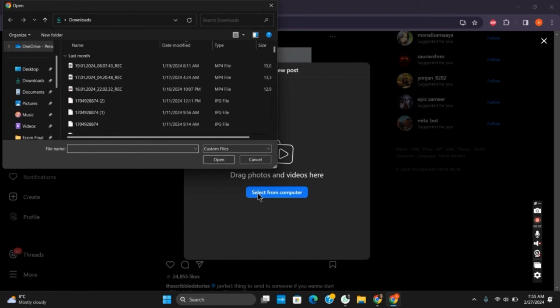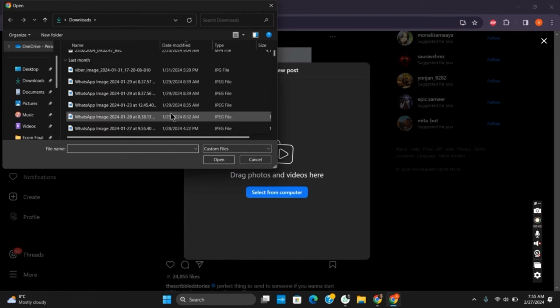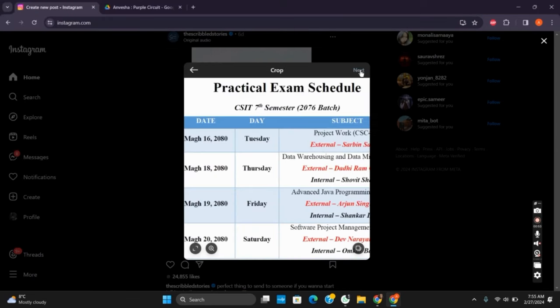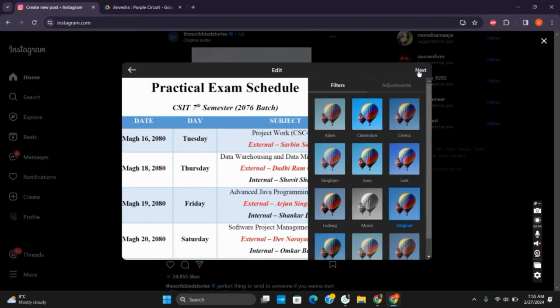Once that is done, it will load the photo to the computer. Then tap on next button and then select the filter.